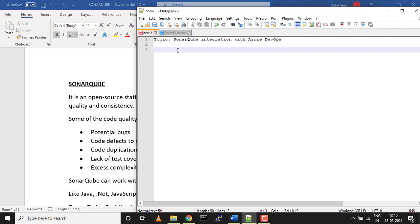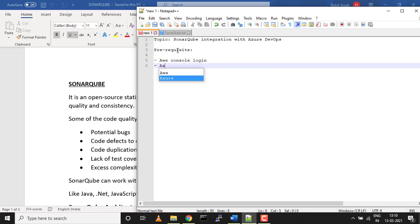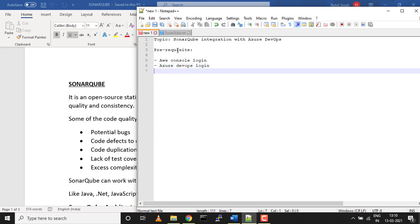What are the prerequisites before we start? There are only two important prerequisites: you need to have an AWS console login and an Azure DevOps board login. If you don't have these, they're free—you can go and sign up for both AWS and Azure DevOps.